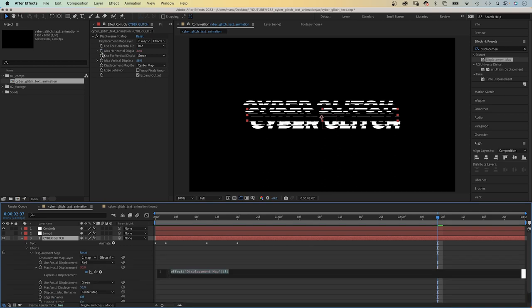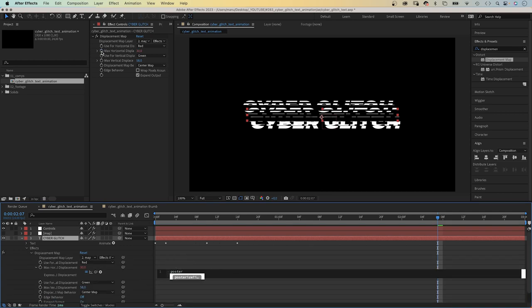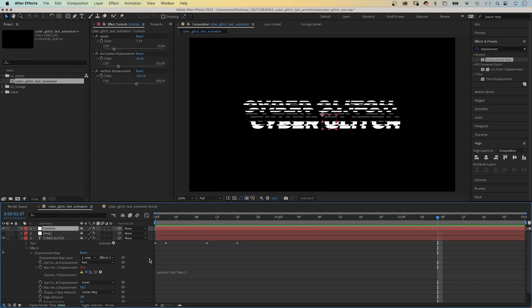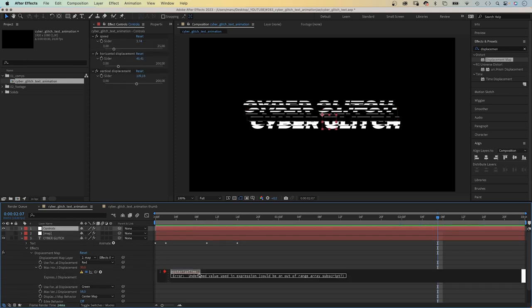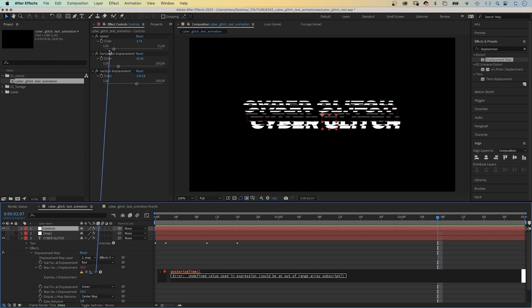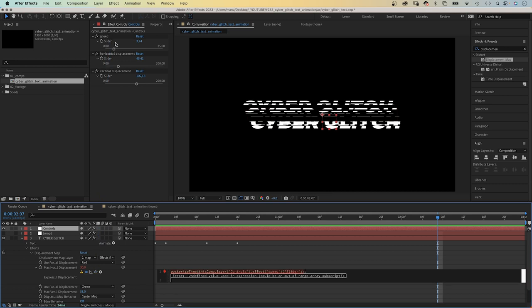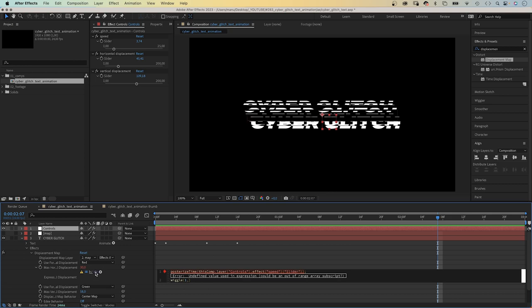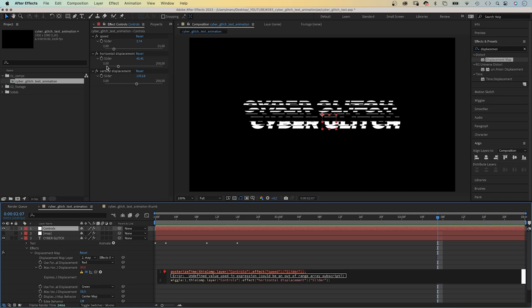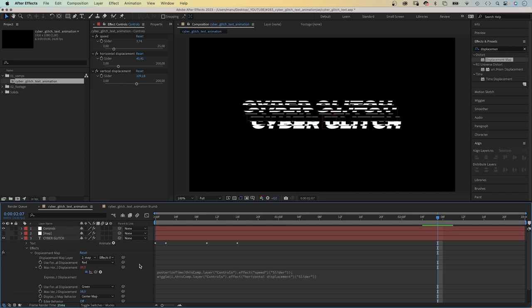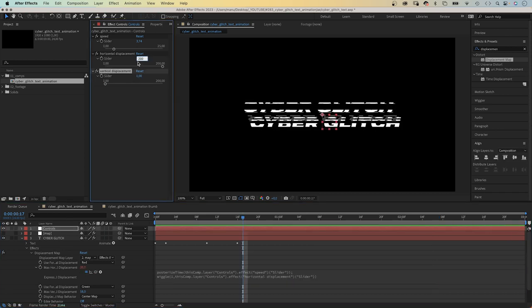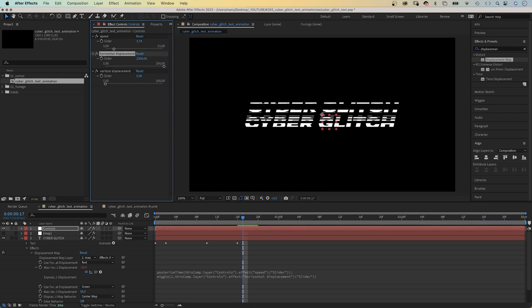We add an expression to the max horizontal displacement property. Again, we add posterize time. Click inside the parenthesis and link to the speed slider control. Semicolon. Then we add a wiggle expression. And in parenthesis, one like one time per second, comma, we control the amount with the slider control. We link to the horizontal movement slider control. The slider control indicates the wiggle amount. Let's increase it to 2000 to see more of an effect.